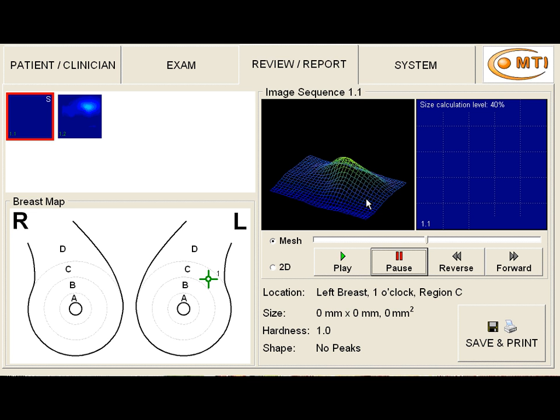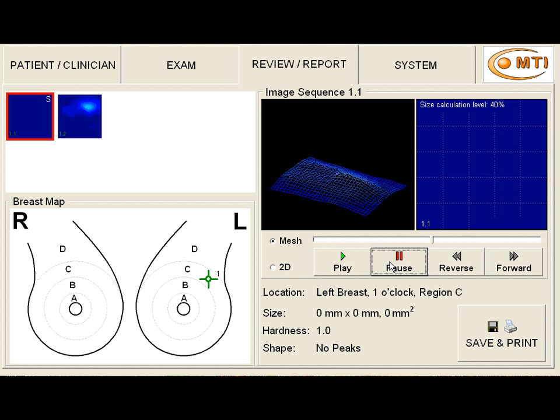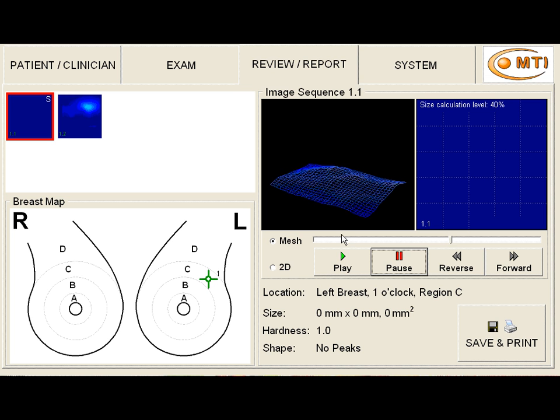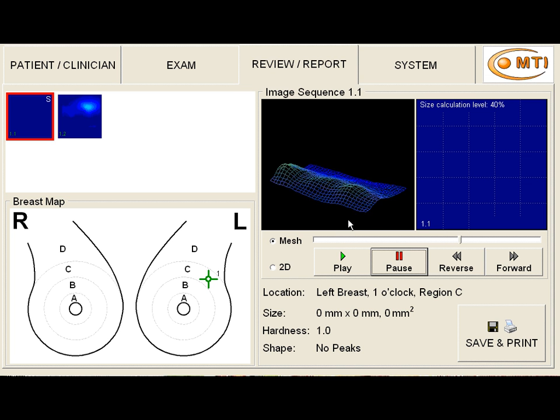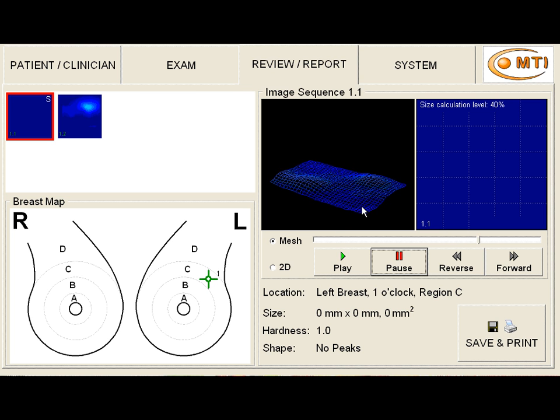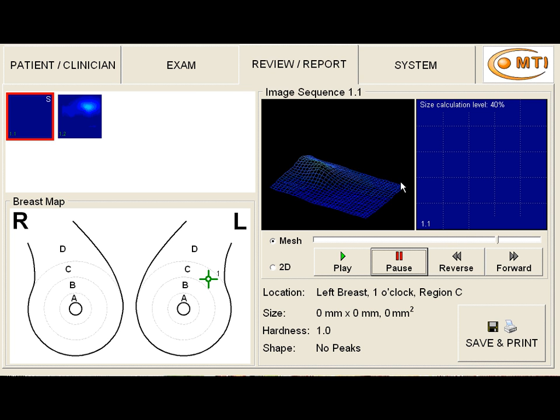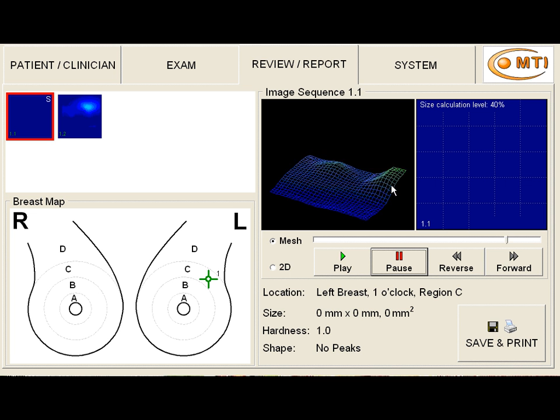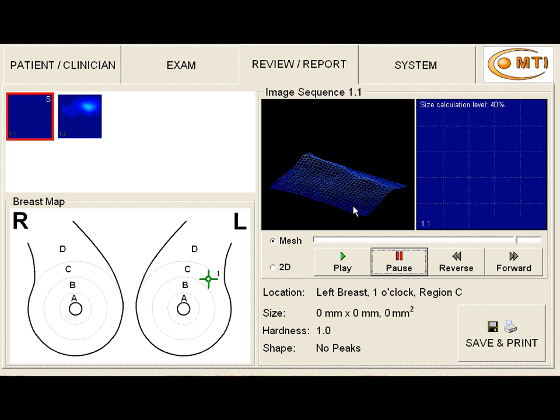But what we note is that we notice this just as we start to move in this direction. Watch again. As we move in this direction, now as we go back over the same area, we don't really see that large mass. And coming back again, we don't really see it.